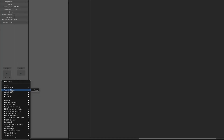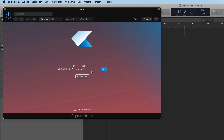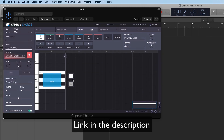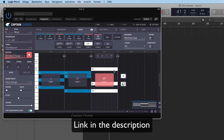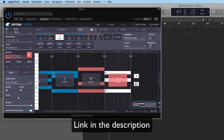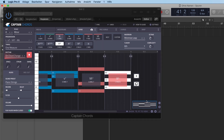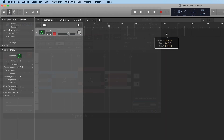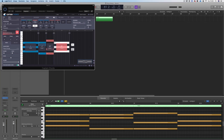Before we get to that, if you want the simplest solution for writing chord progressions, there is a plugin called Captain Chords that helps you pick the chords you want in the correct key. It'll help you come up with interesting rhythms and it'll even take care of the voice leading for you. When you've got something you like, just drag it on a MIDI track and you're done. This is a sponsor for this video, so check out the link in the description and use the coupon HOLISTIC to get a 10% discount.